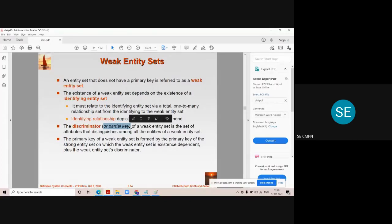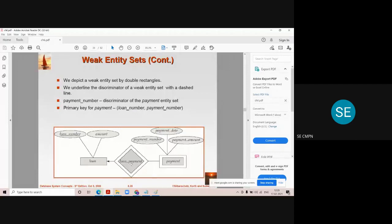Take this example. There are two entity sets in this diagram. One is represented by a single rectangle, whereas another — payment — is represented by a double rectangle. This double rectangle represents a weak entity. Here, loan number is the primary key of the loan entity, which means this is a strong entity.